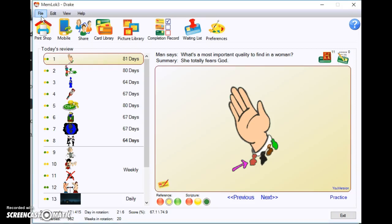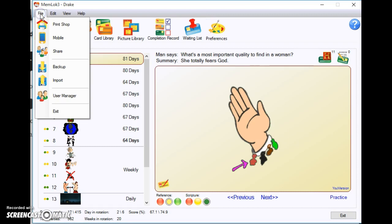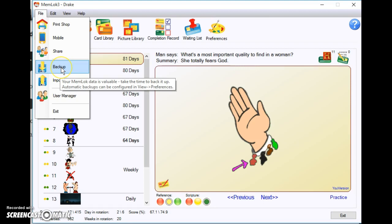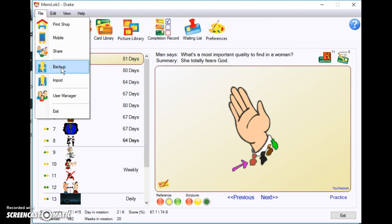MemLok backs up for you automatically while you're using it, but occasionally you're going to want to do your own backup to a thumb drive in case your computer crashes. At that point you will reinstall MemLok and it will ask you where your backup is, and you'll put your thumb drive in and it'll restore everything you've lost.